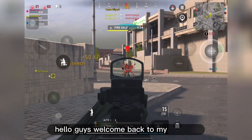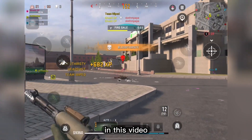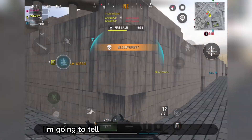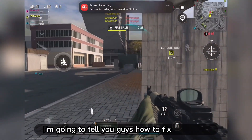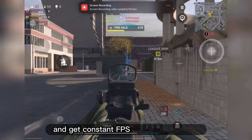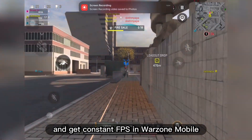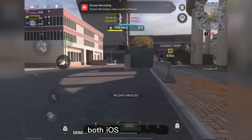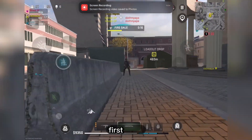Hello guys, welcome back to my channel. In this video I am going to tell you guys how to fix lag issues and get constant FPS in Warzone Mobile for both iOS and Android.